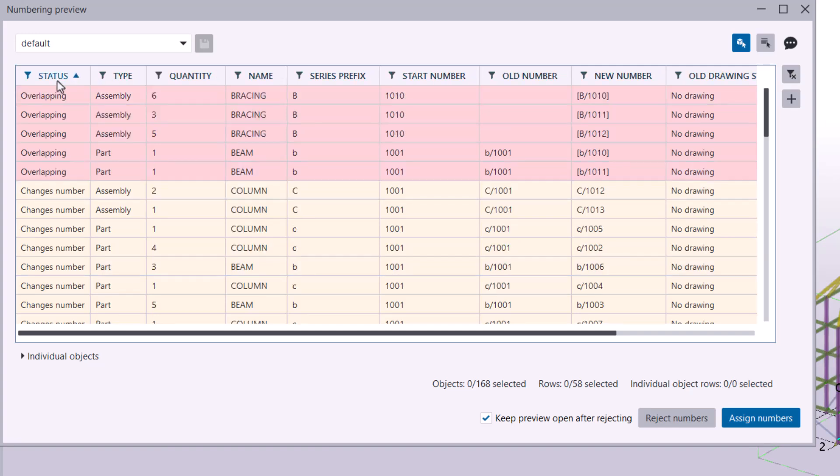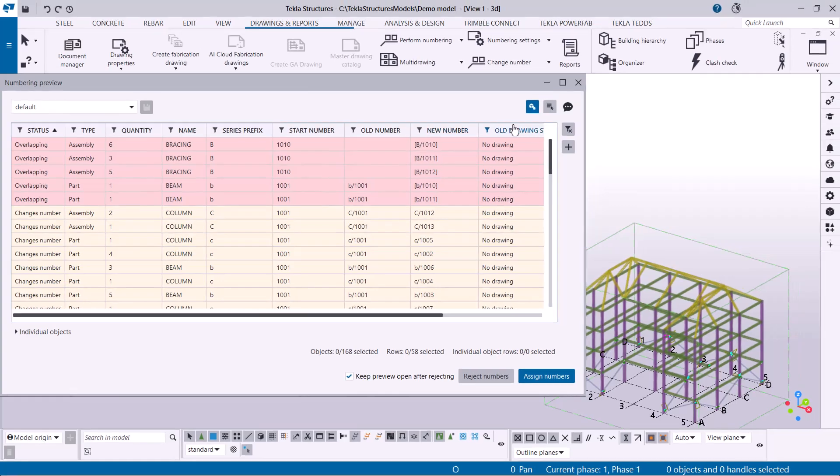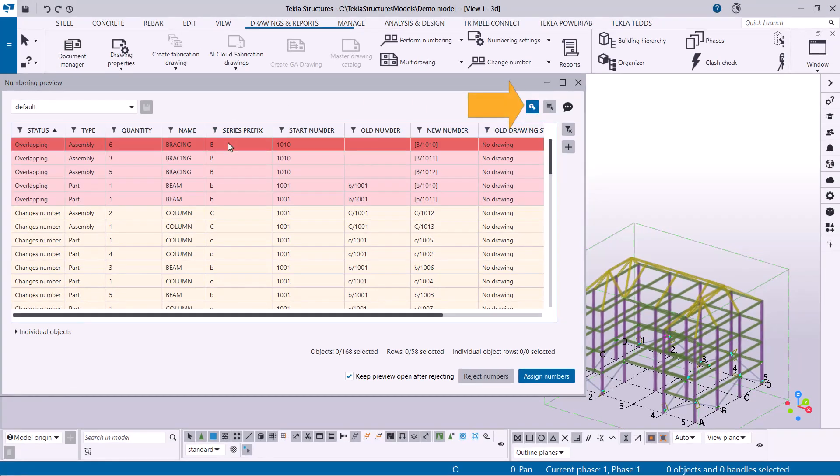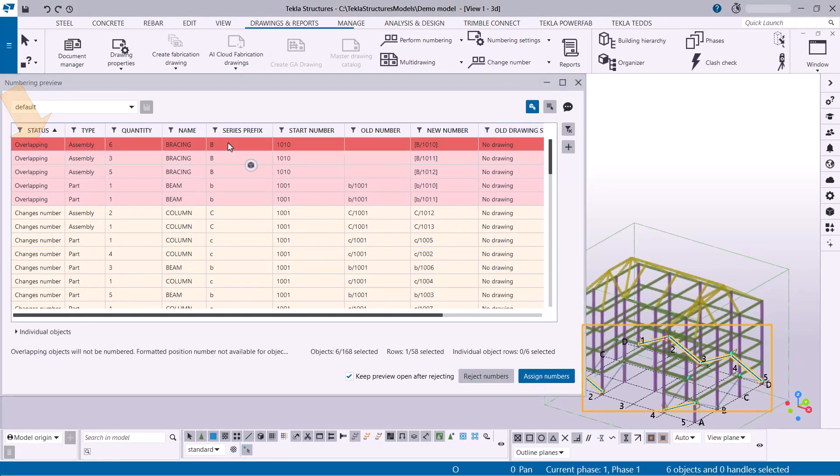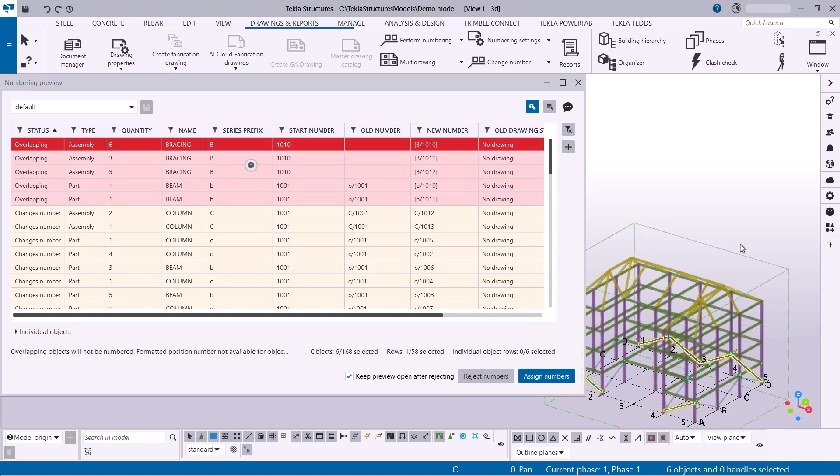To quickly investigate objects, use the selection buttons. Click the first button to automatically select model objects based on your selected rows in the dialog. You can also do the reverse. Select objects in your model first.